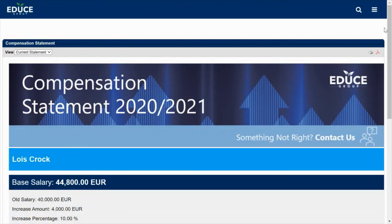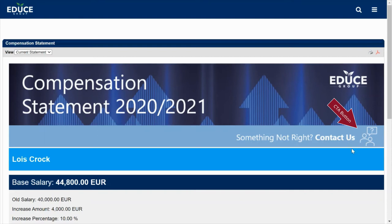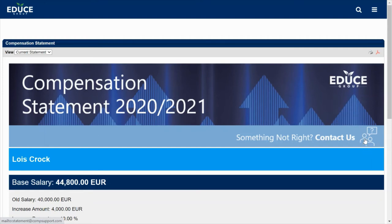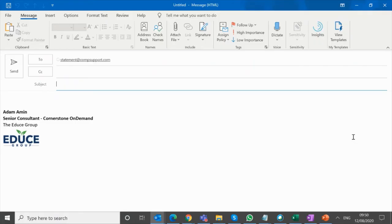What you're seeing now is a customized compensation statement with a number of elements that have been branded. I've added a customized banner at the top and below that I've also added a contact us button, and in here you could include additional icons that link to various help and support. If I click on this contact us section it will launch an email that I can then ask for help.